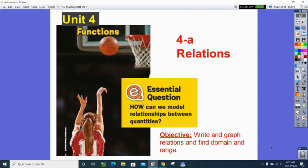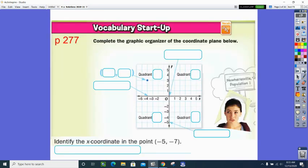Today we're going to write and graph relations, and we're going to be acquainted with two new words: domain and range. When you think of the word relation, we often think about people in our families — there's a connection — and that's really what a relation is in math as well. It's a relationship.